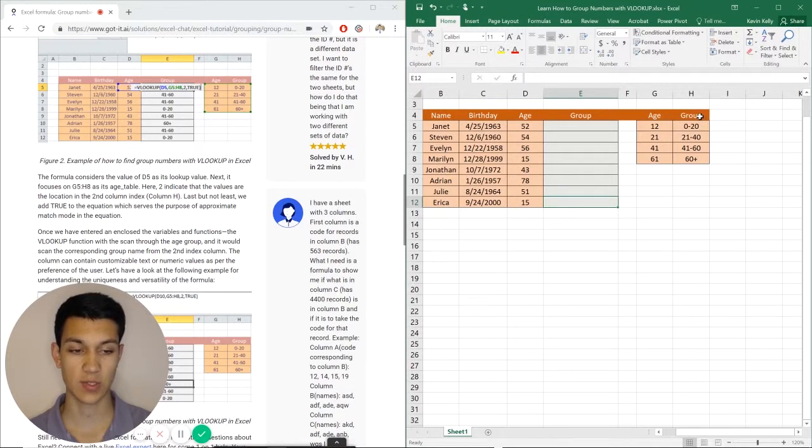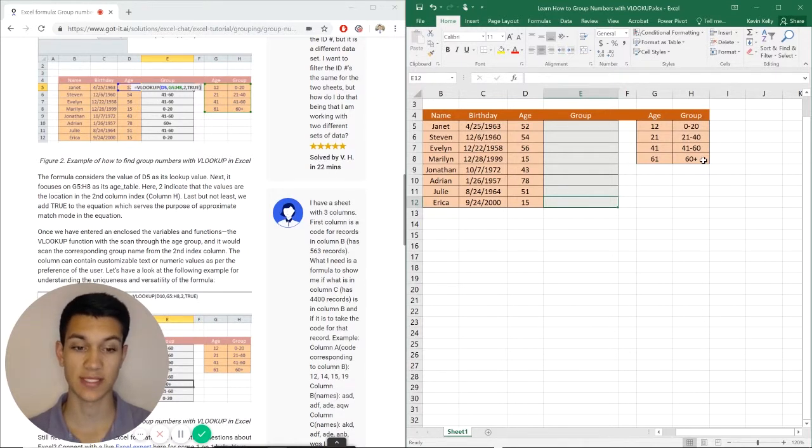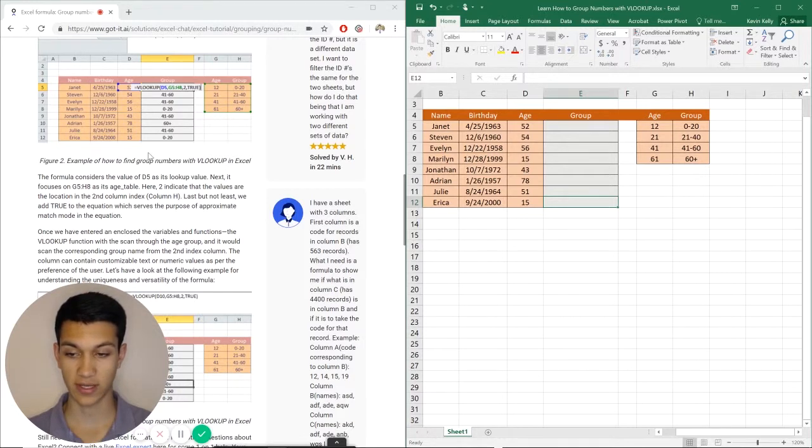So what should I group them at? 0 to 20, 21 to 40, 41 to 60, or 60 plus. And we can do this using VLOOKUP.